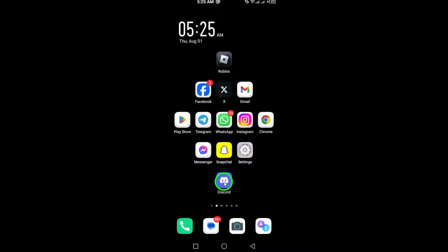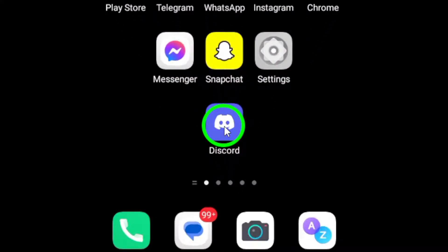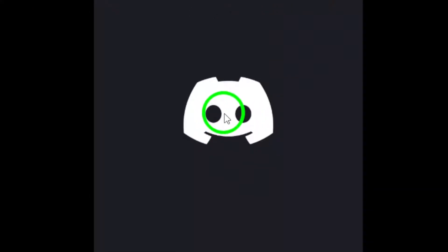First, open the Discord app on your Android device. Make sure you're logged in and looking at your main screen.